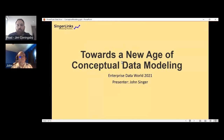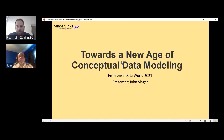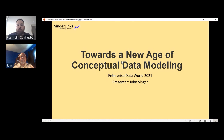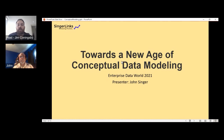Hello everyone, and welcome to our next EDW session called Towards a New Age of Conceptual Data Modeling, presented by John Singer, the founder of NodeEra Software. All audience members are muted during these sessions, so please submit your questions in the Q&A window on the right side of the screen. Our speaker will respond to as many questions as possible at the end of the talk. Please note there is a linked form at the bottom of the page titled EDW Conference Session Survey for session feedback.